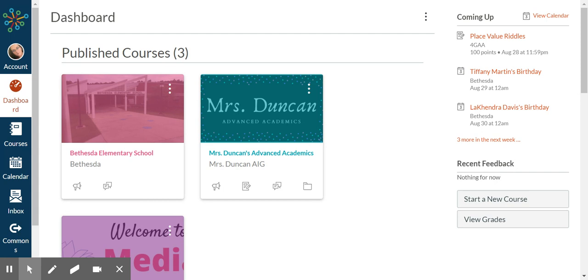You can see my Bethesda Elementary School looks pink. This is more teal, and then I've got purple down here, but let's say I don't want to see those colors.